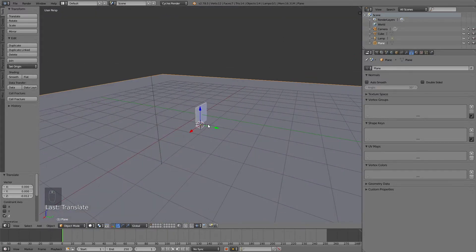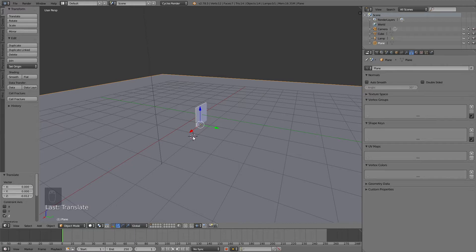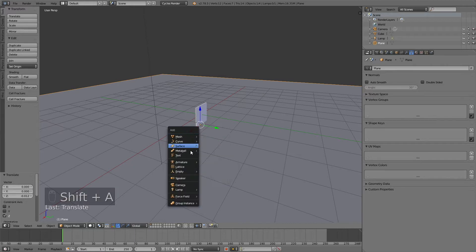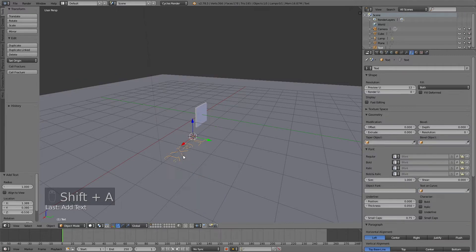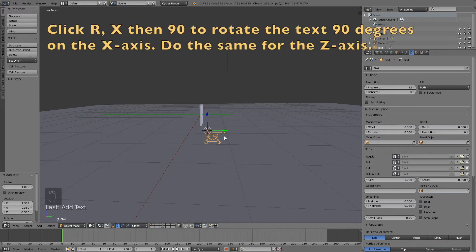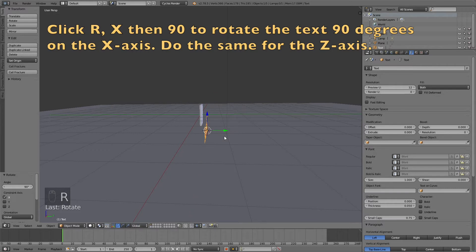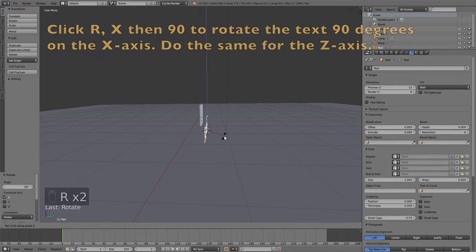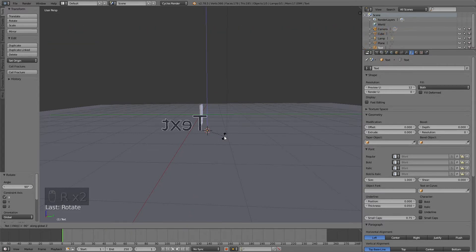I'm going to left click again to add a new 3D cursor. This is where the text will appear. Click shift A and then add the text. Then I'm going to rotate it. Click R, then X, then 90 to rotate it 90 degrees on the x-axis.